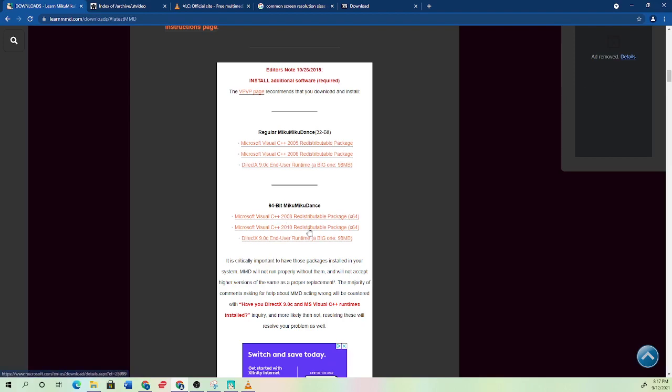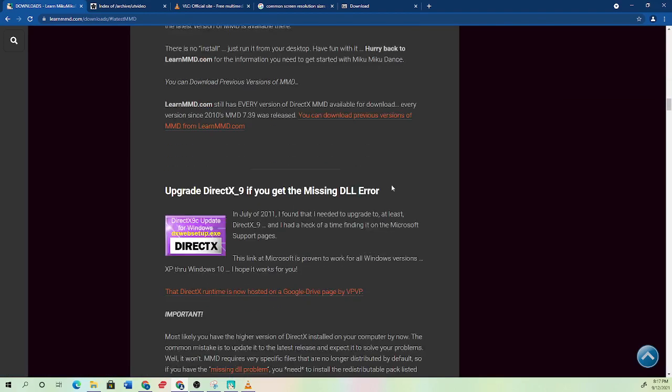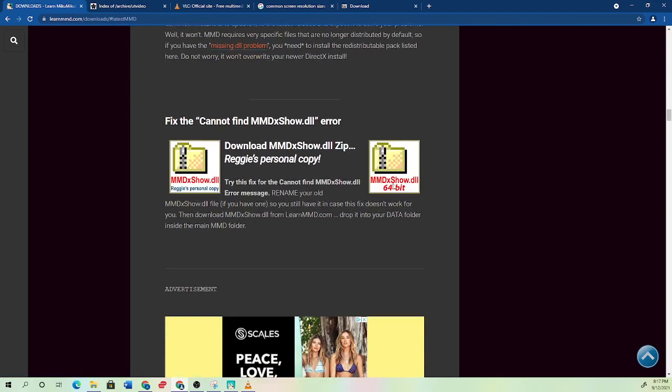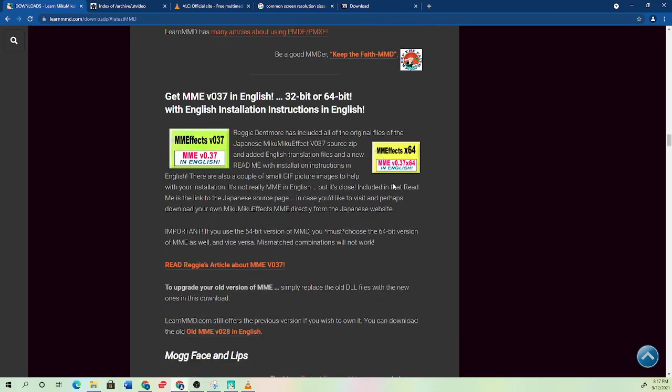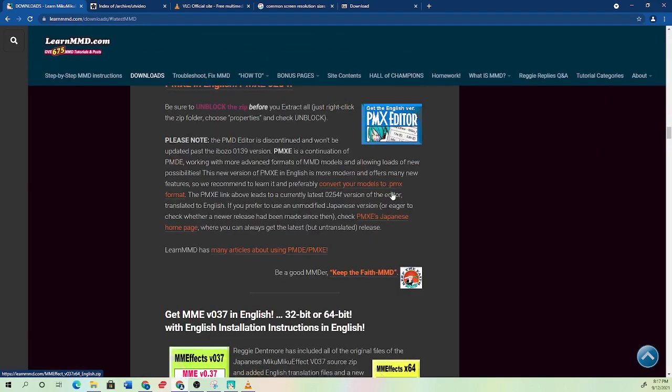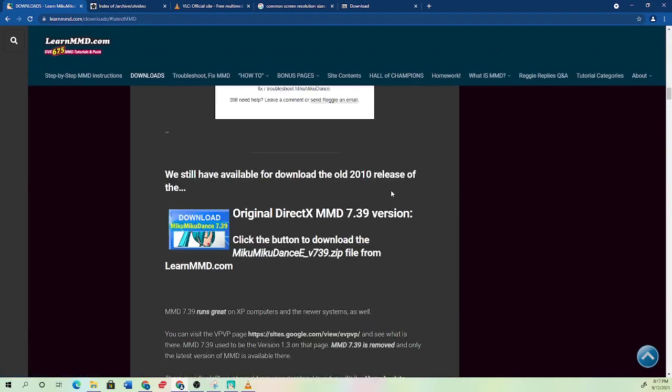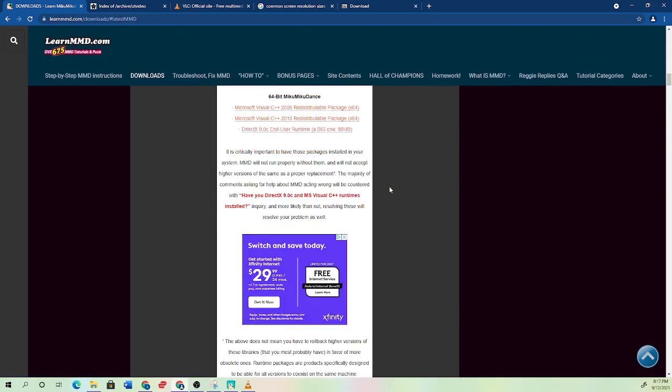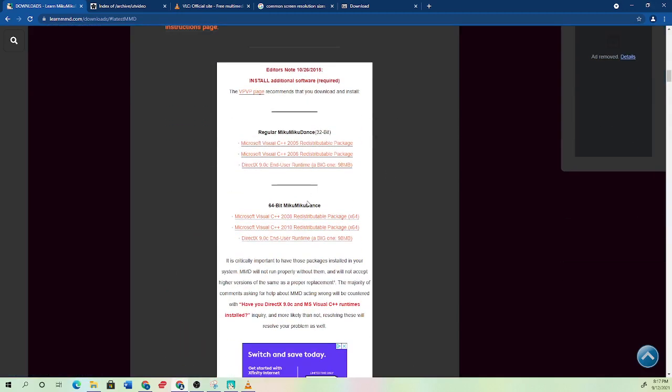What this probably wouldn't fix though is things like effects. Different DLL files are for other things. So if you're having an effects issue for your renders or something like that, then you might need different DLL files. But these files should just get the basic rendering and animation working and stop it from crashing generally.